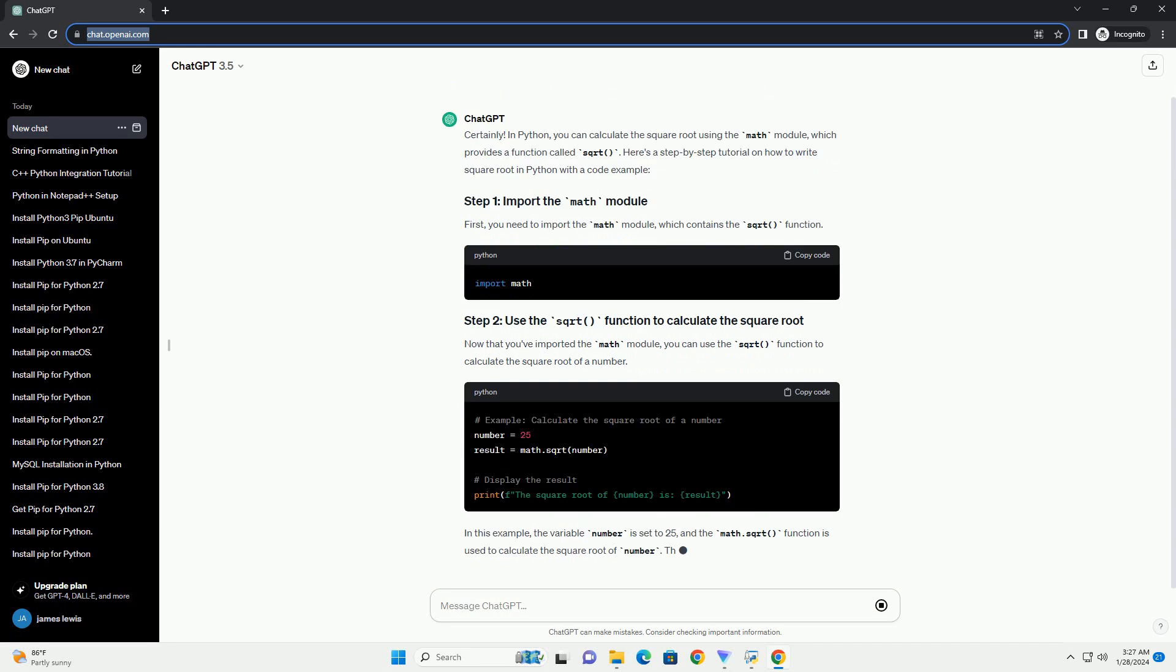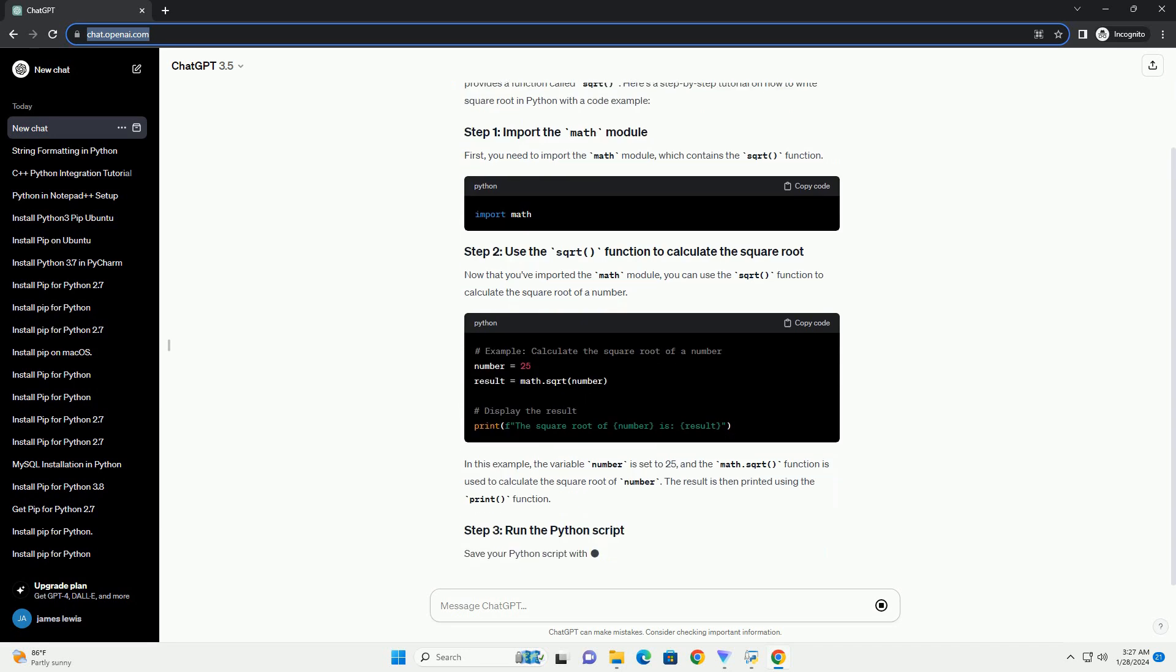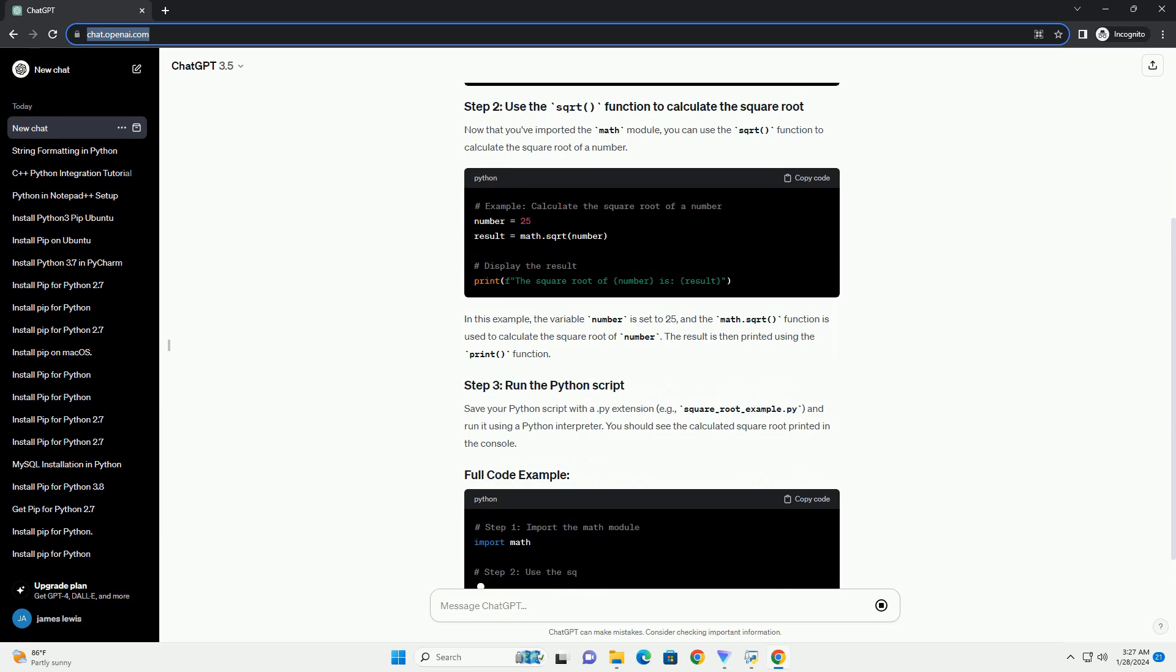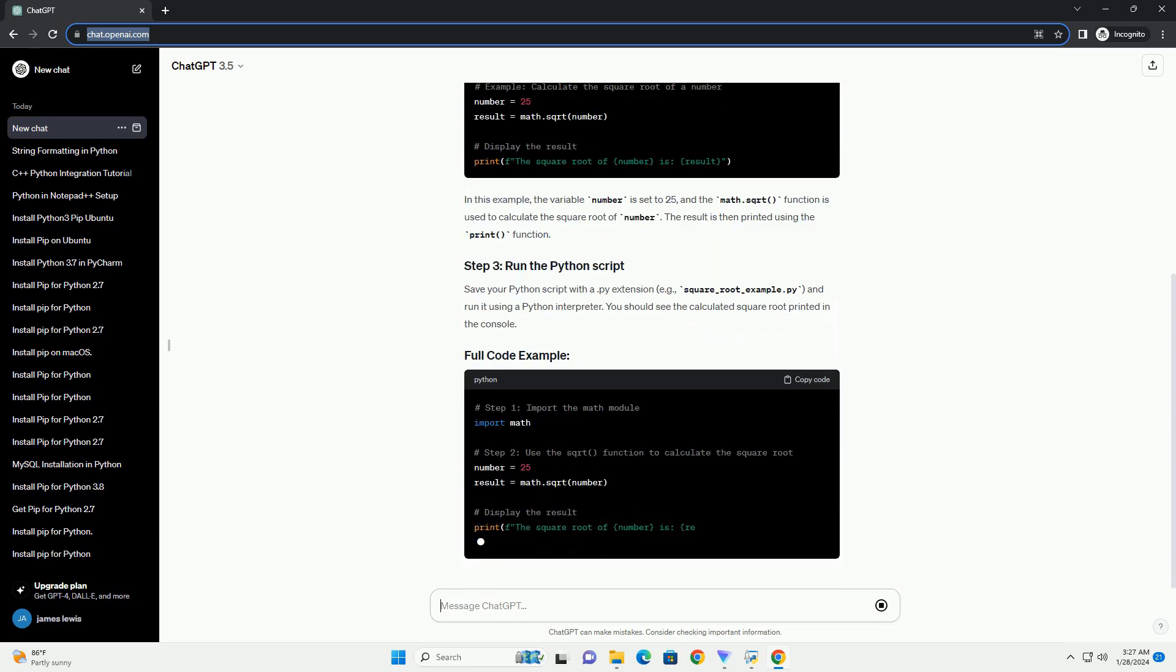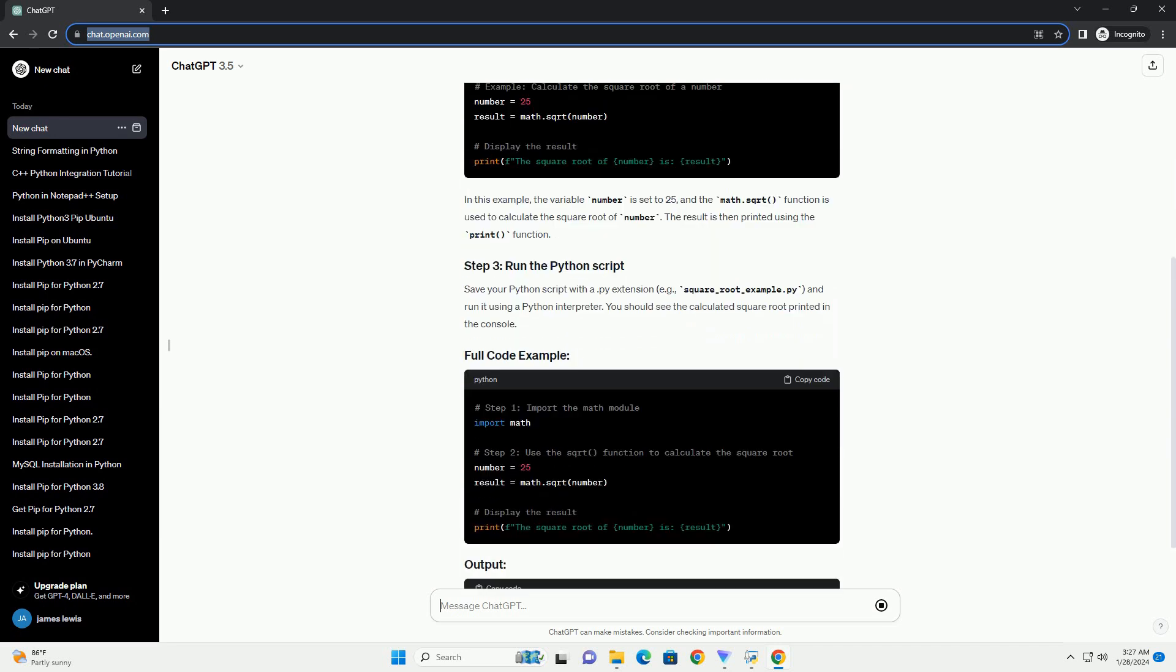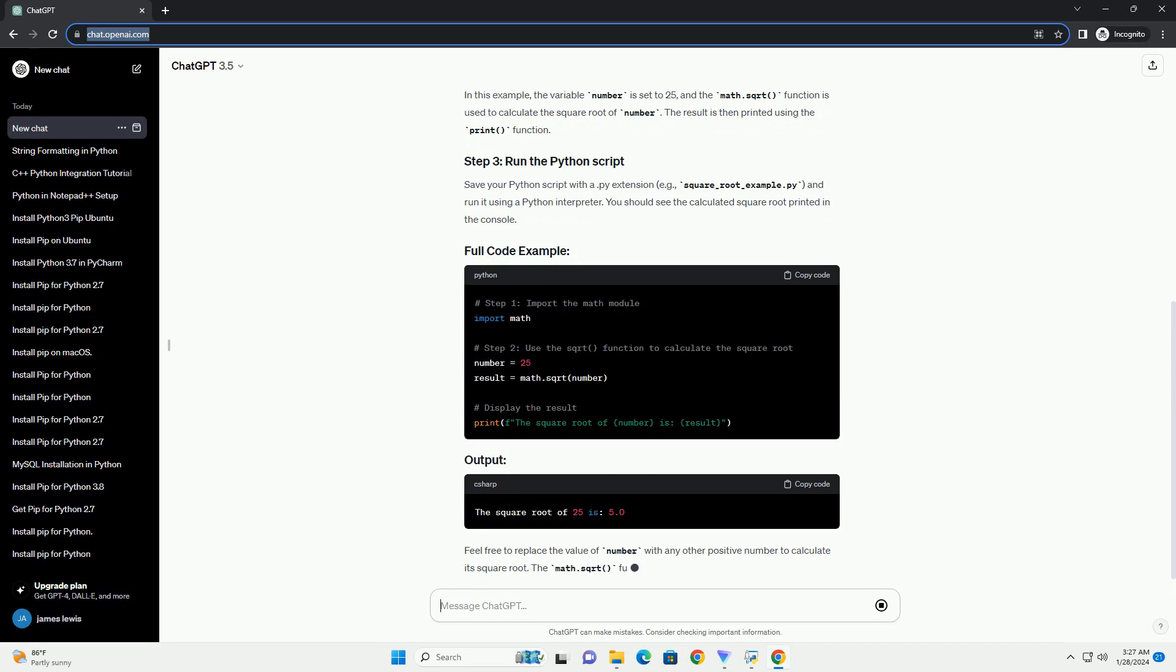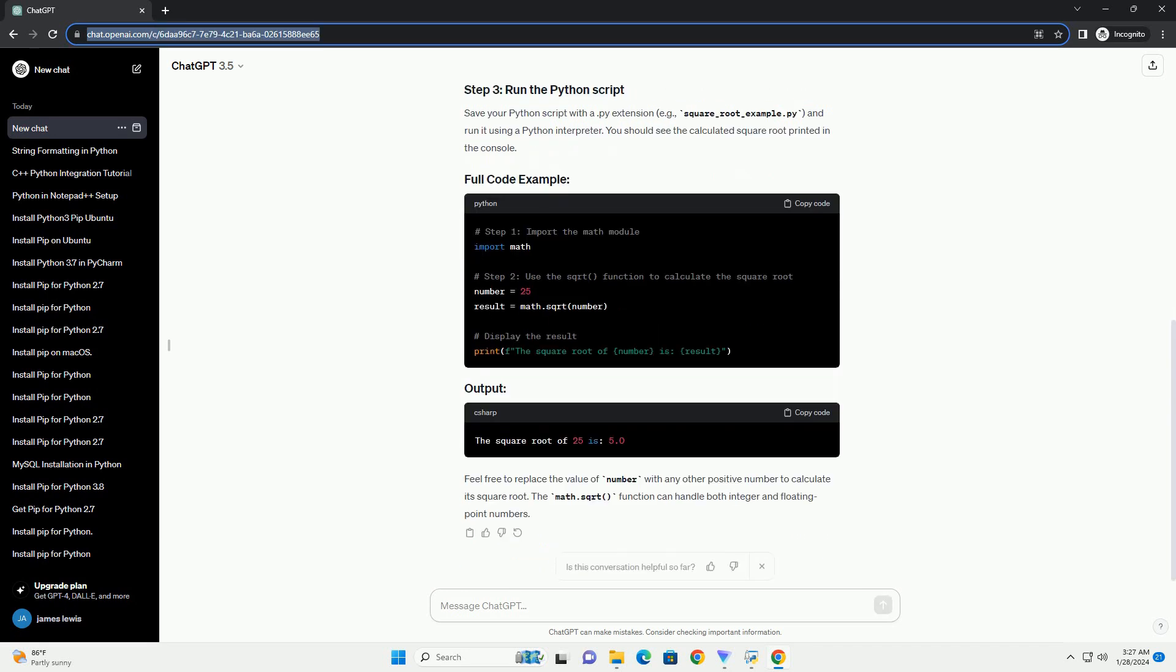Now that you've imported the math module, you can use the sqrt function to calculate the square root of a number. In this example, the variable number is set to 25, and the math.sqrt function is used to calculate the square root of number. The result is then printed using the print function.